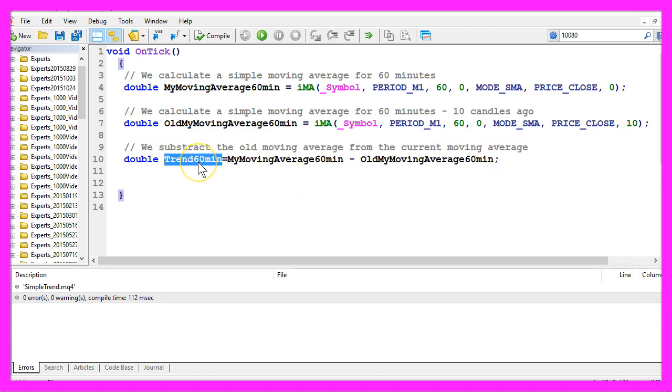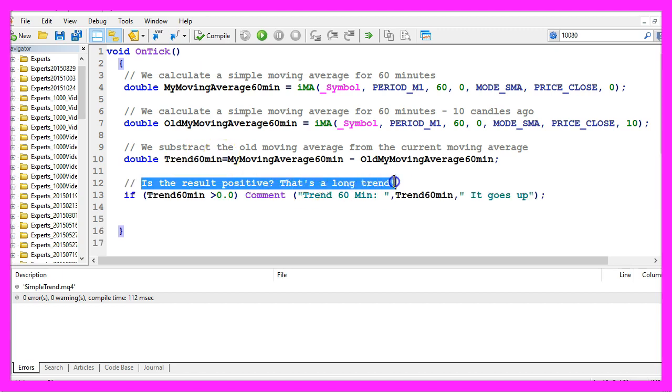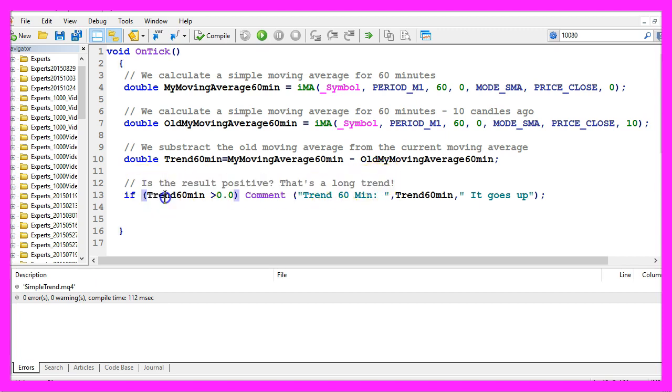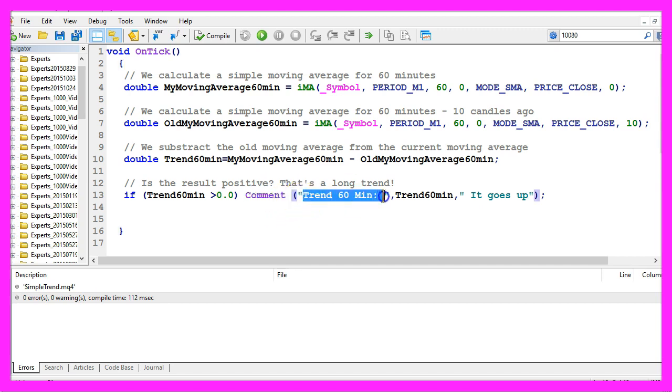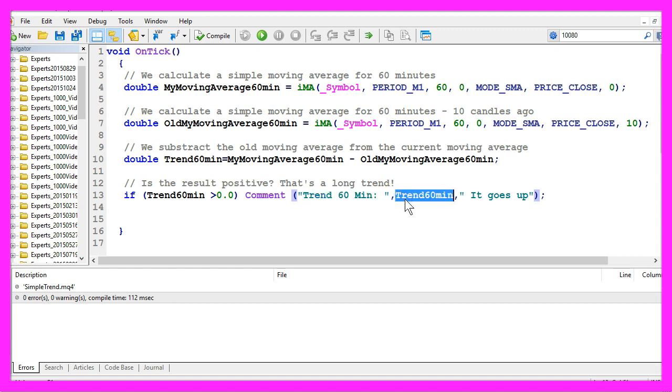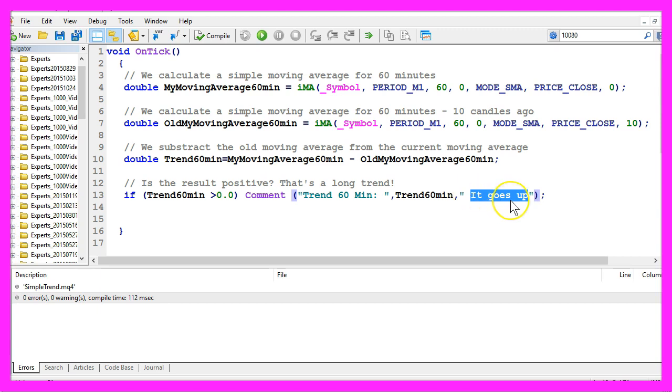If the result is positive, that would mean that it is a long trend, and that would be the case if trend60minutes is greater than zero. In that case, we want to use the comment function to output the text 'Trend 60 Minutes' and the calculated value and the text 'it goes up' on our chart.